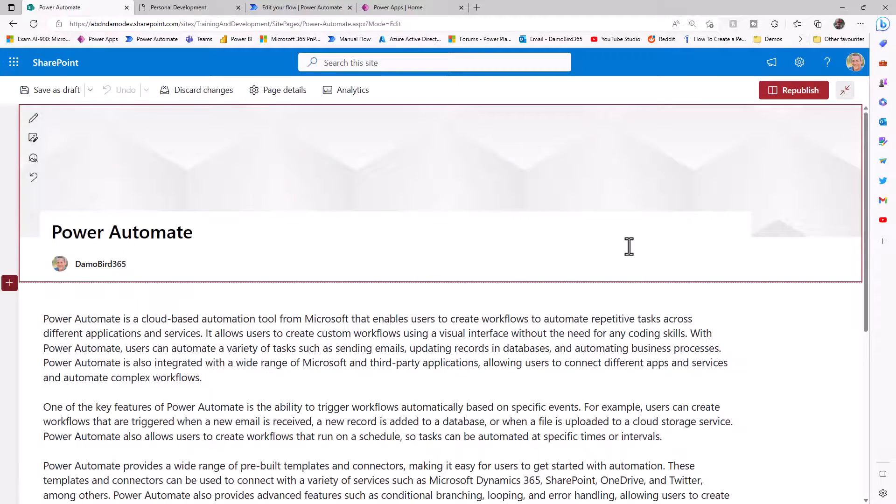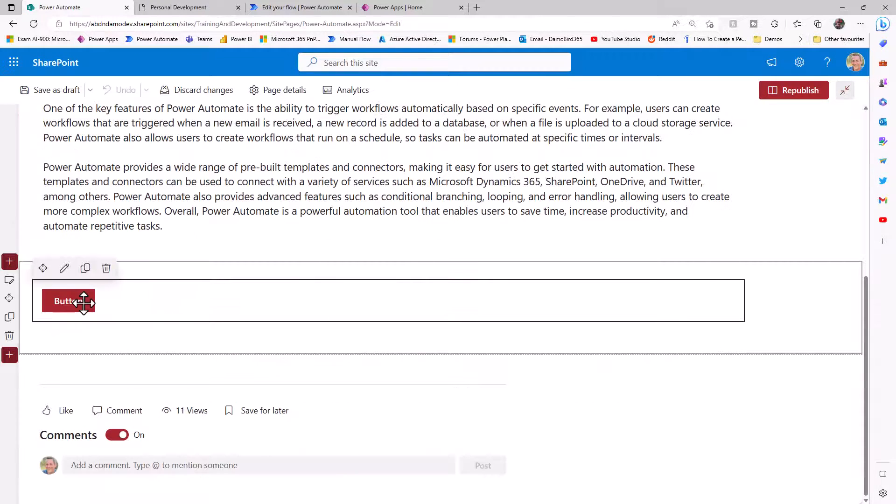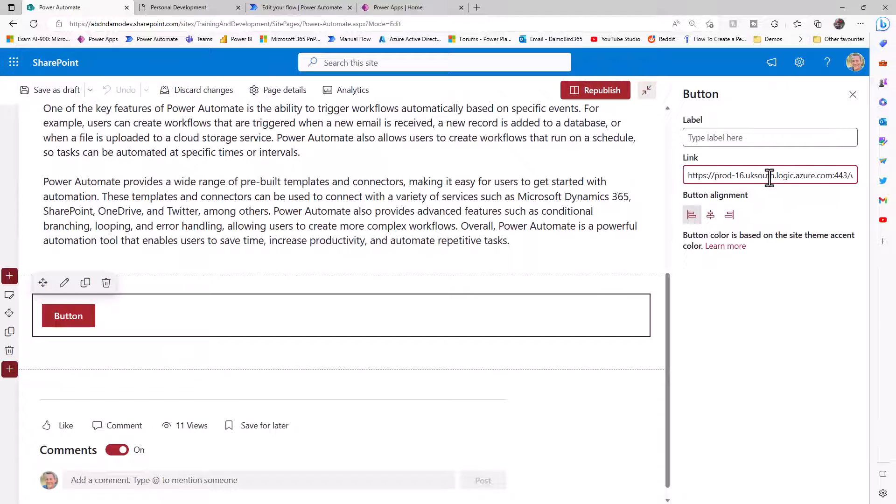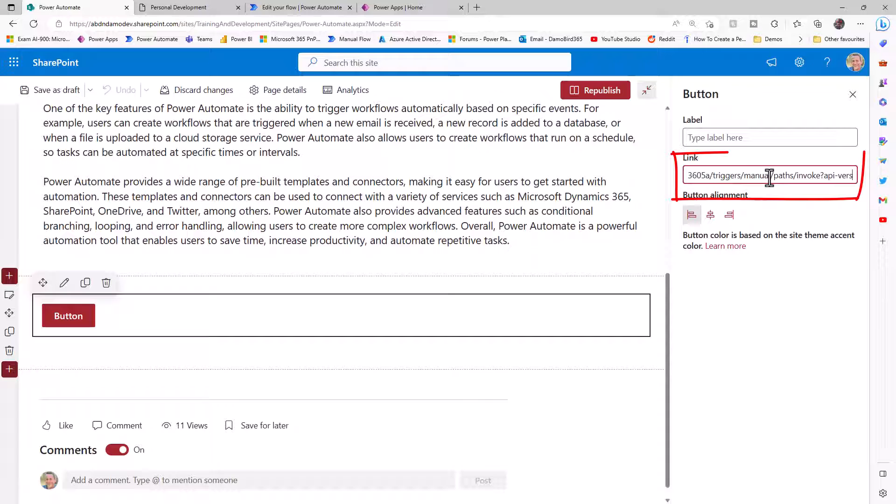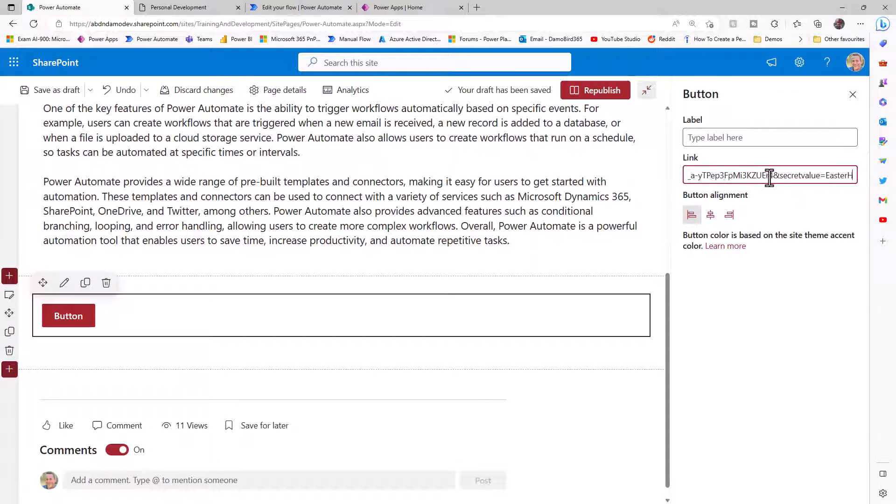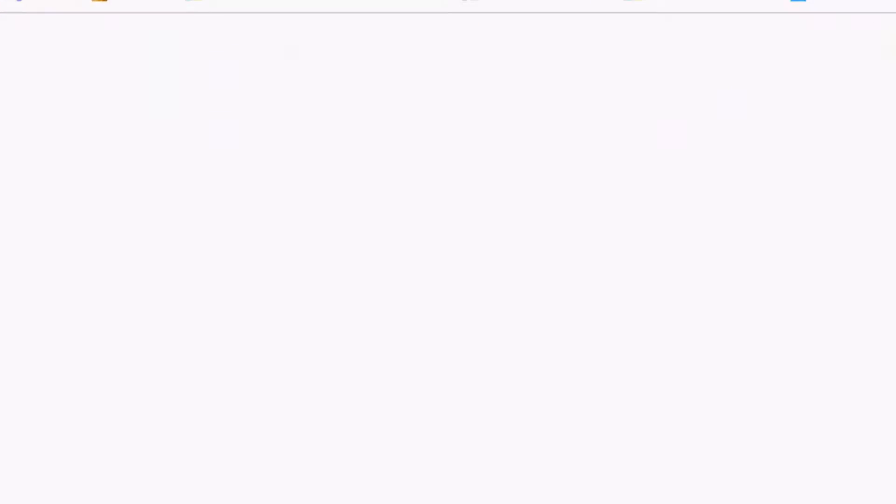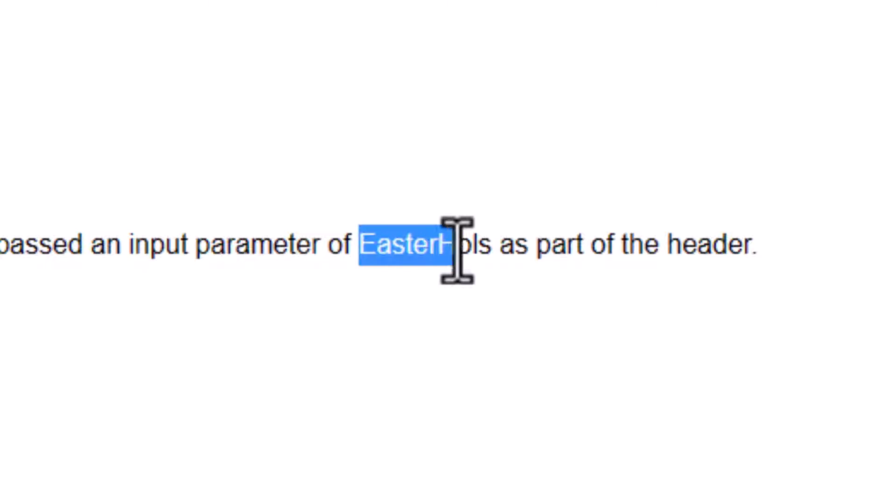When I run the button this time, if we look at the response, you can see the parameter of Easter Halls has been returned. If we look at the flow and go into the history, look at the trigger, open up the raw outputs, we can see the secret value that's been passed into my flow.